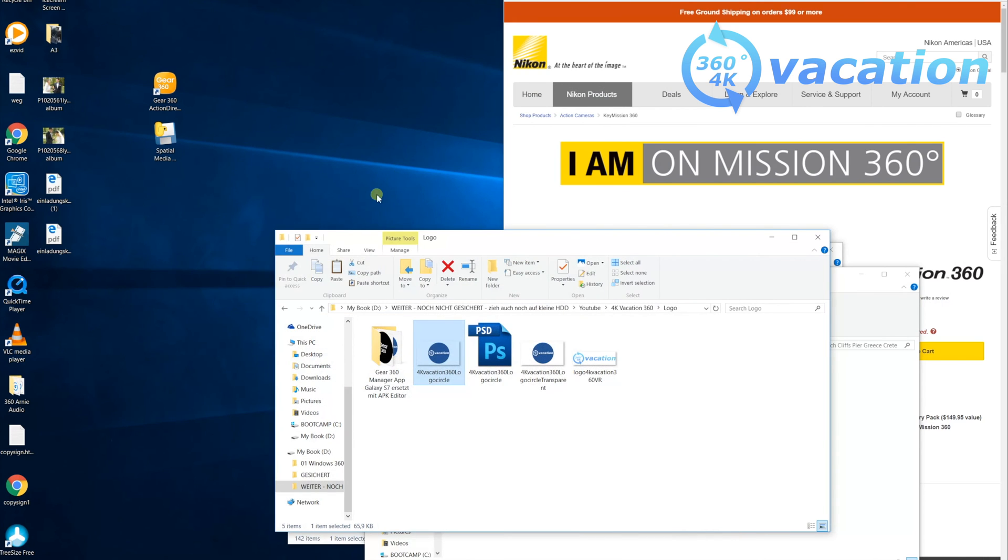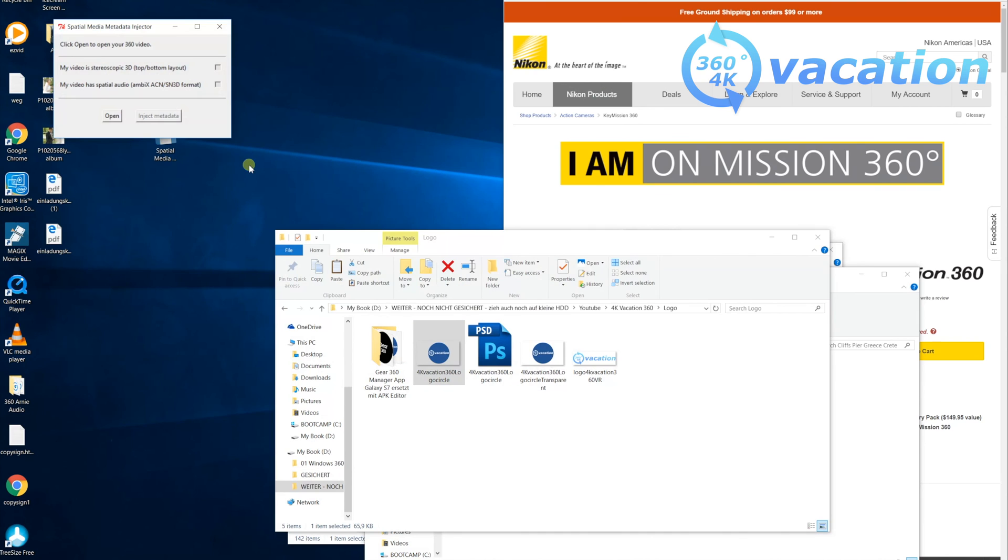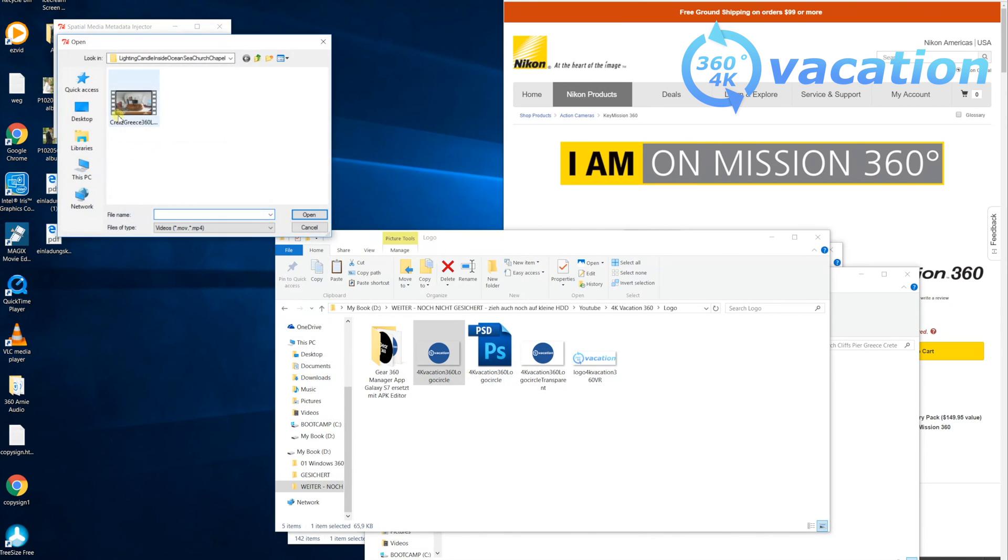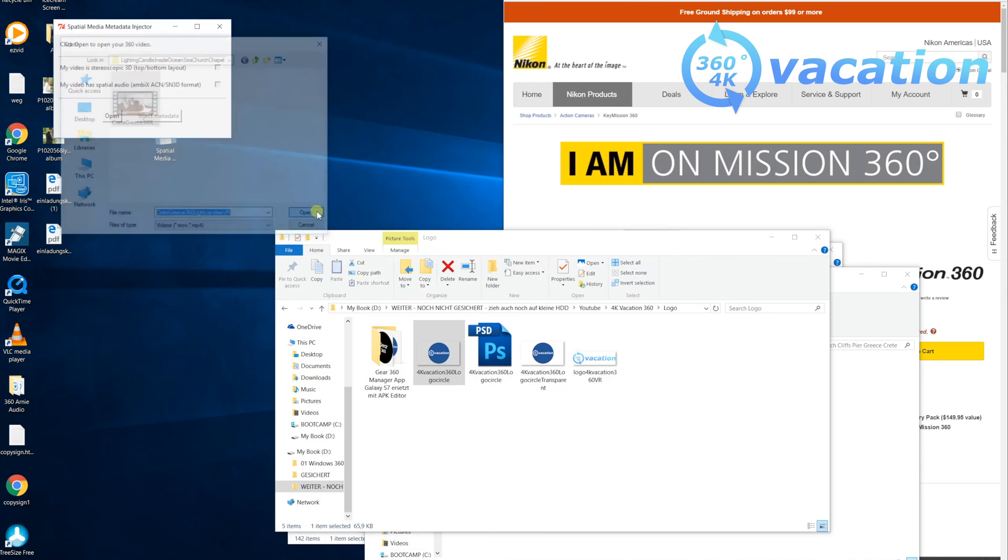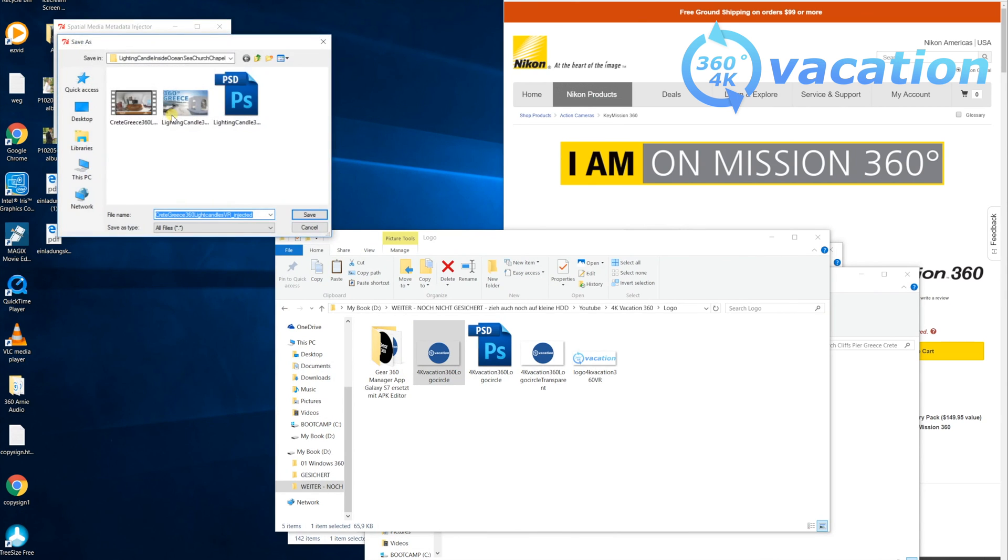For this, it's called Spatial Media Metadata Injector. You can get the software free from YouTube. Just go and open it, choose the video you would like to upload to YouTube, and then just press inject metadata and save. That's it. Then you can upload this file to YouTube and YouTube will recognize it as a 360 degree video automatically.